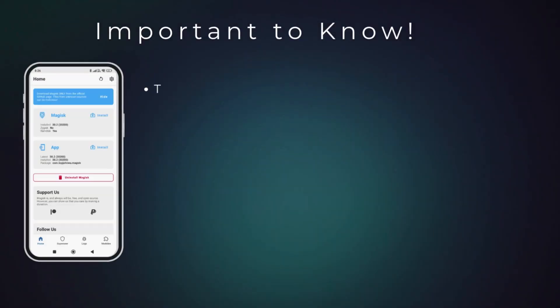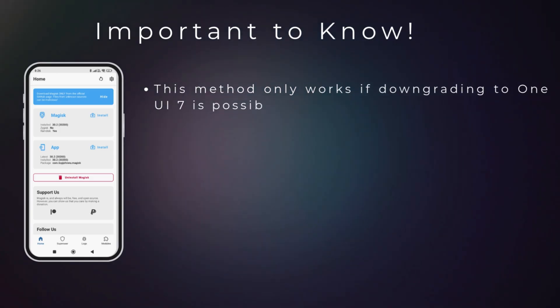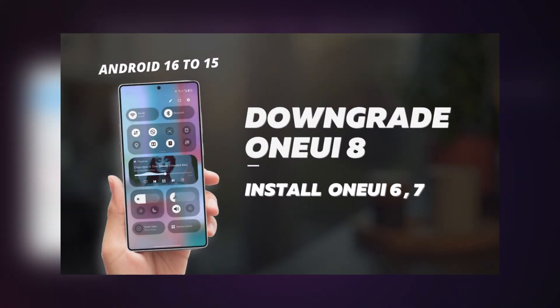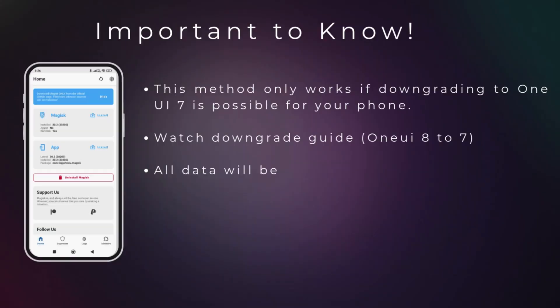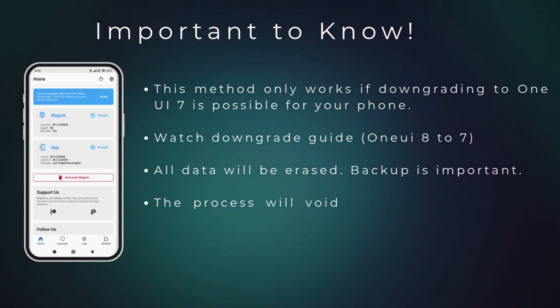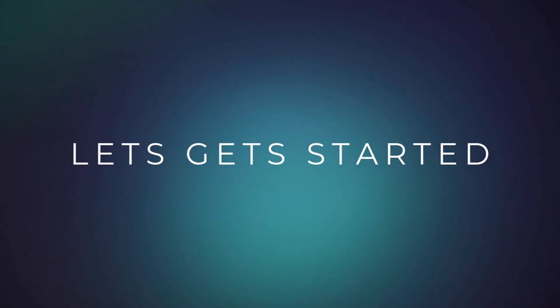Before we begin, there are a few important things you should be aware of. This method only works if downgrading to One UI 7 is possible for your phone. I already made a dedicated video about that, check that first. Also, this process will wipe all your data, void your warranty and trip Knox permanently. Alright, now let's get started.